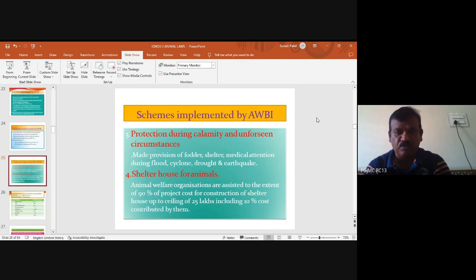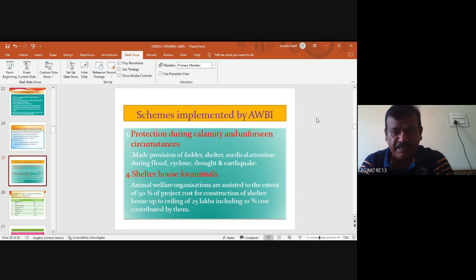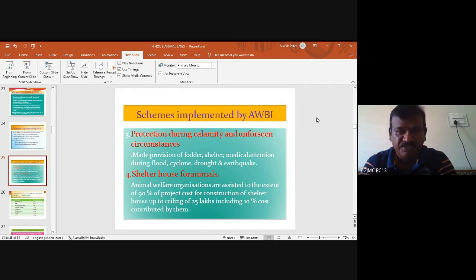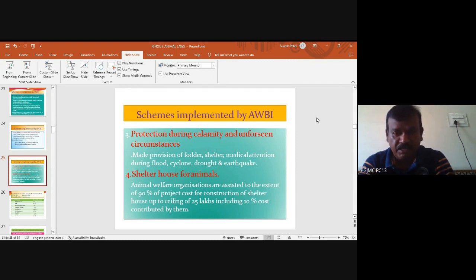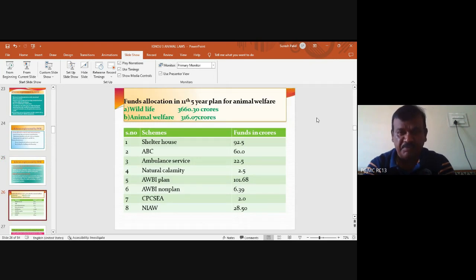Dogs caught for sterilization are returned to their original places. In cases of calamities like cyclones, droughts, or earthquakes, AWBI along with the NDRF team conducts relief operations for animals. Apart from that, animal shelter homes are constructed in many places, with financial assistance varying from state to state. AWBI also promoted banning dissection of animals in zoology labs — those who studied in the 1970s-80s will remember practicing on cockroaches or frogs, but now everything is banned and alternative methods are implemented.